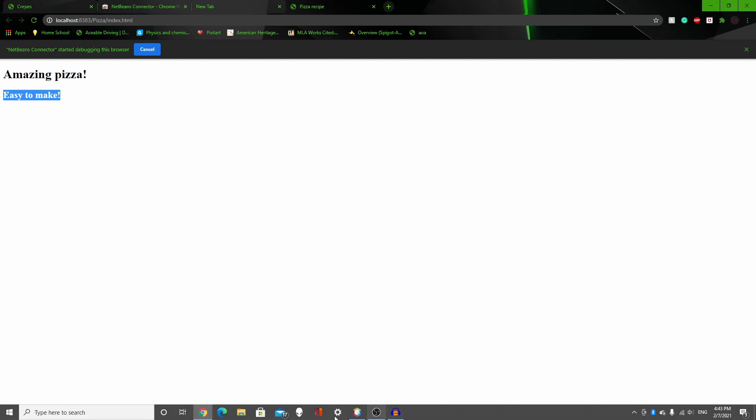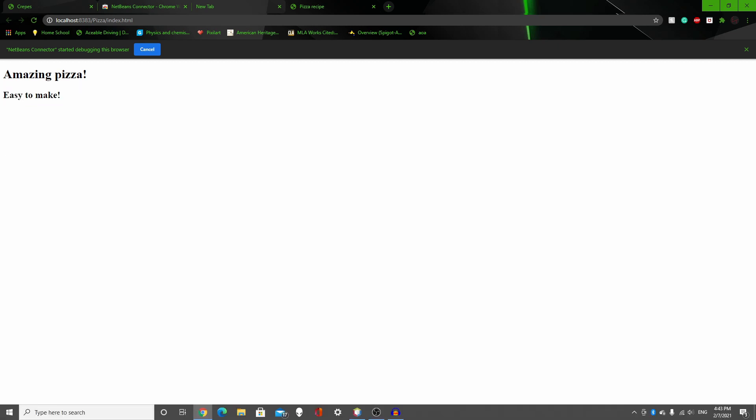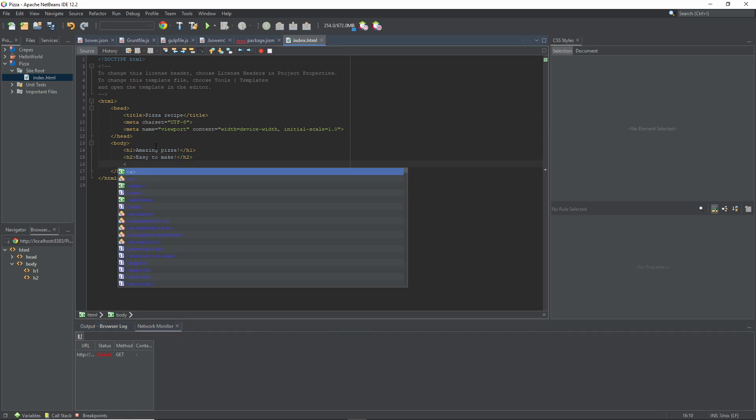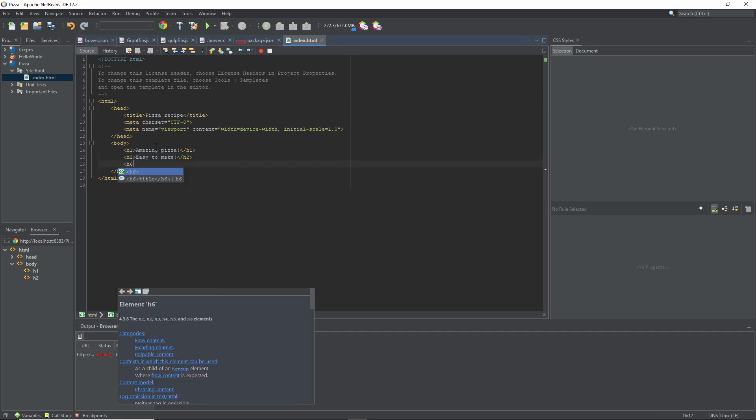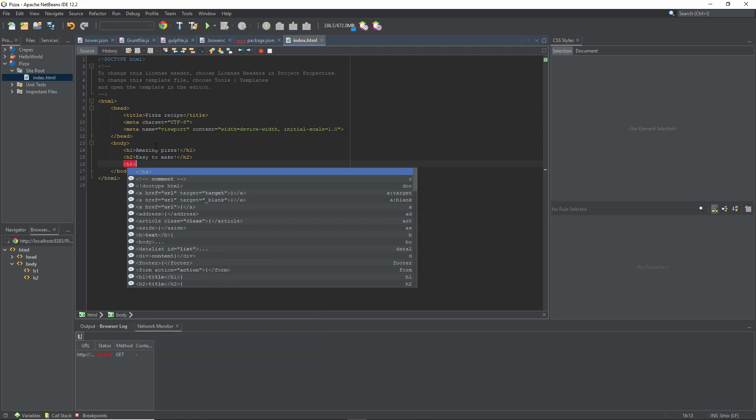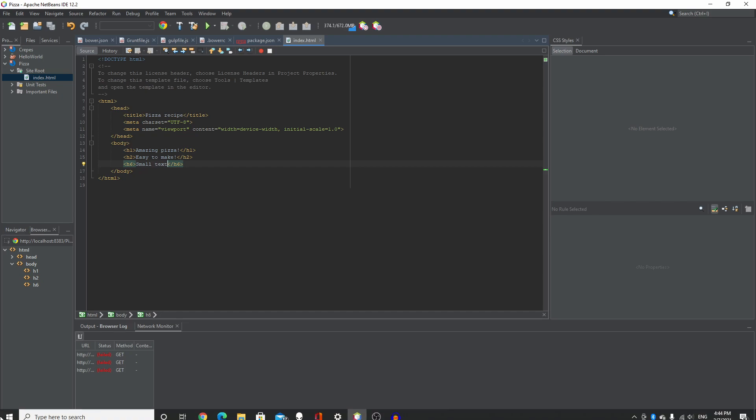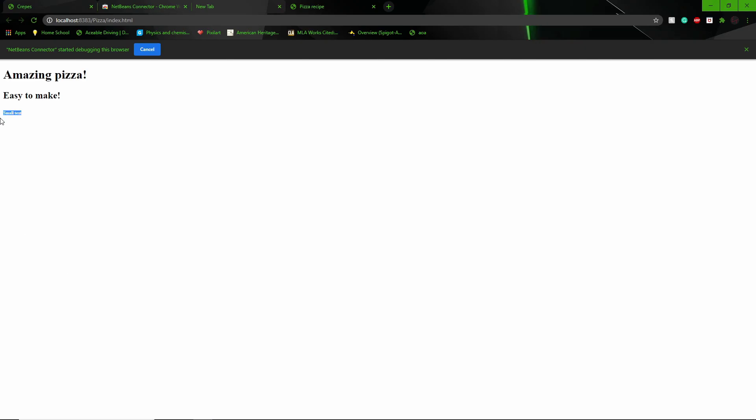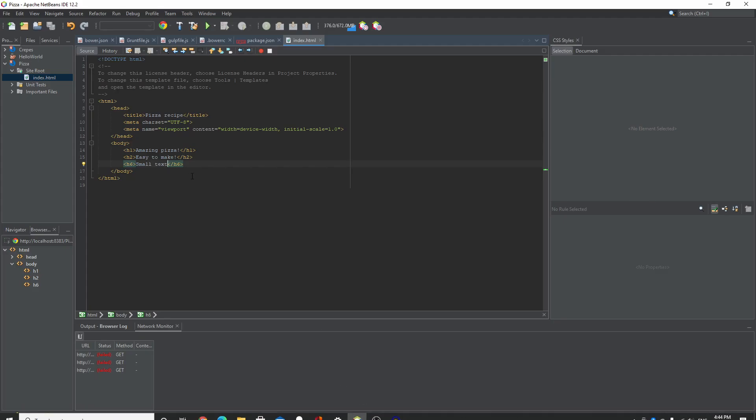And if you want a different size instead of just this big one, you can change it to like H6. H6 would be a smaller one, right there. So if you want small text for your heading, you can just do that.